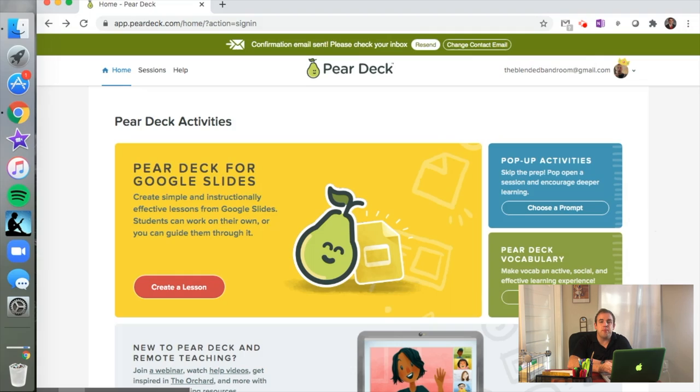Hey everybody, welcome back to the Blended Band Room. This week we're going to go over three great websites for incorporating literacy into your classroom instruction. But first, if you like videos that talk about how to incorporate technology into your music or band classroom, go ahead and hit that subscribe button down below for great content each and every week. We're going to go over Pear Deck, NewsELA, and Padlet and how to incorporate reading, writing, and discussion—the three forms of literacy—into your music or band classroom.